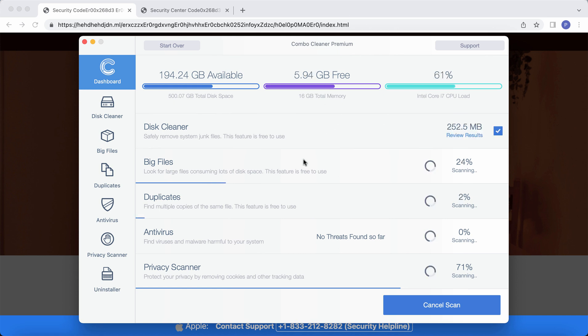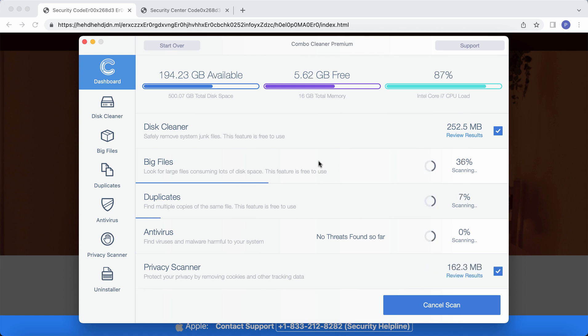ComboCleaner will help you to detect and eliminate all other threats which could possibly still remain on your computer.